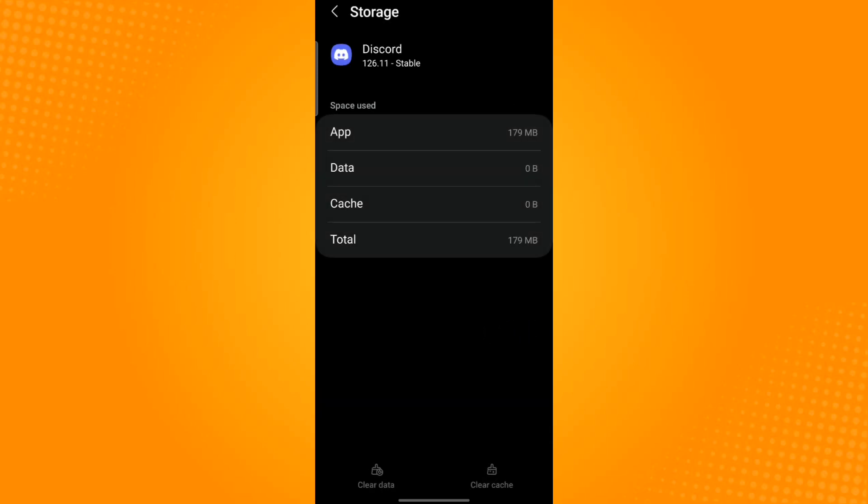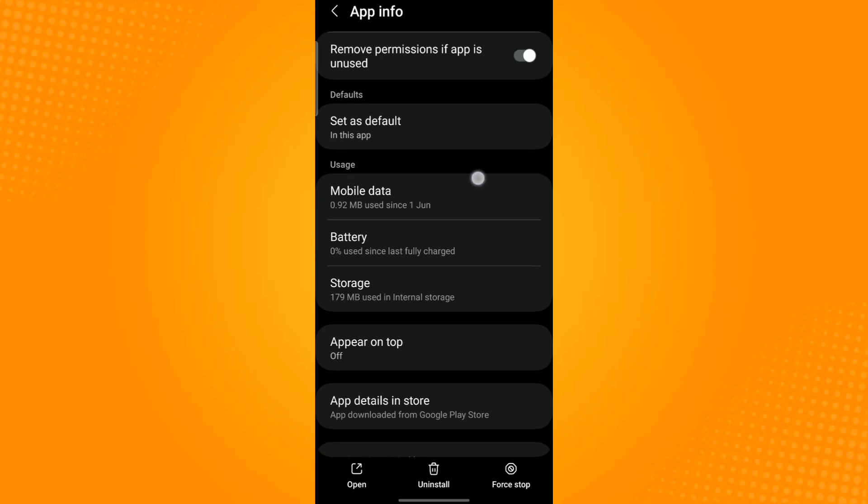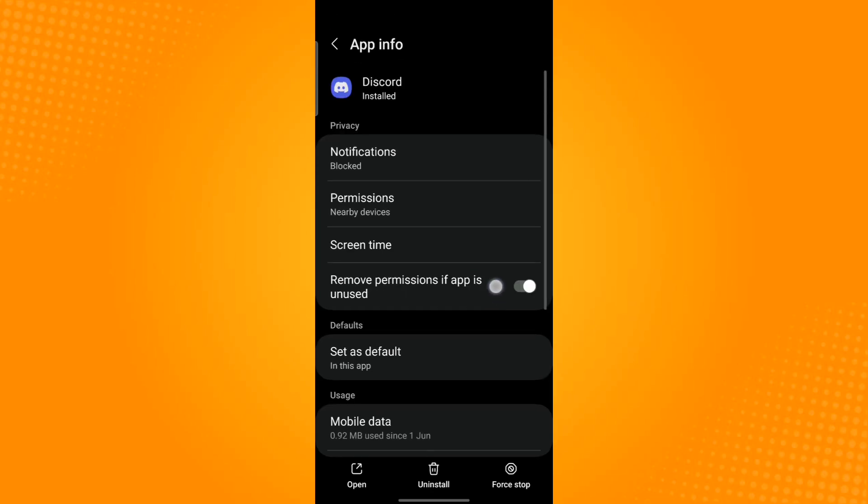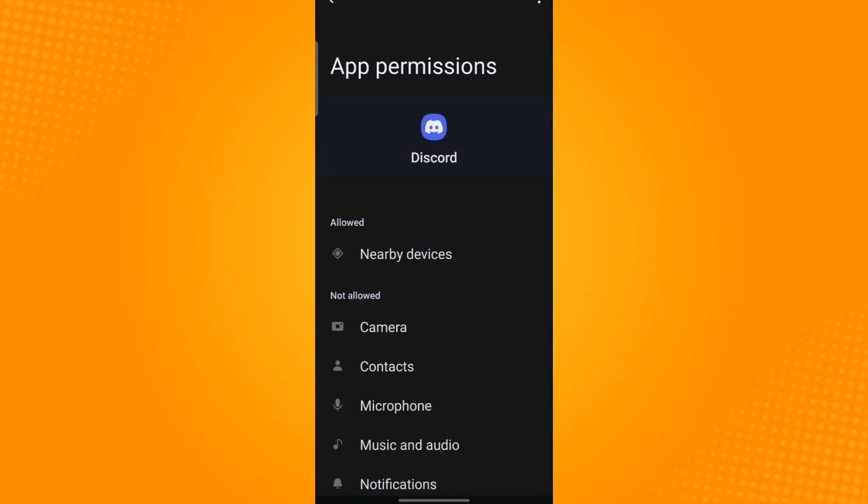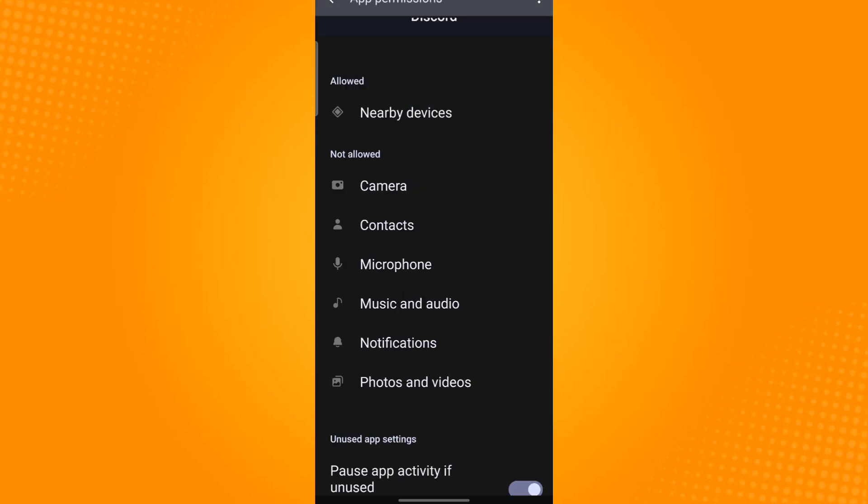Then go back, scroll up, and select Permissions. Here you will find all of the permissions that the app needs. Make sure that all of these permissions are enabled.